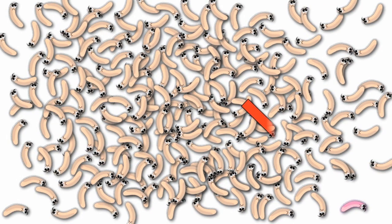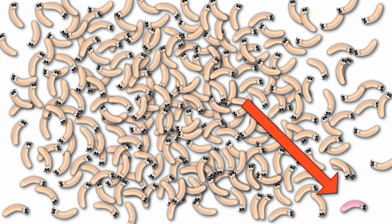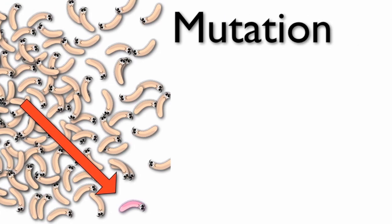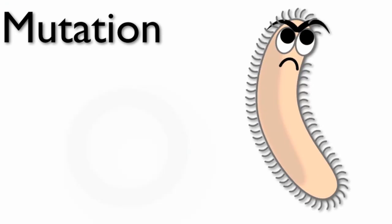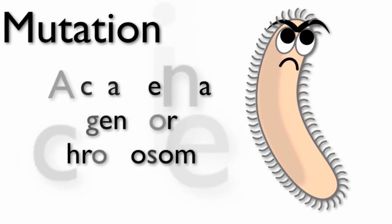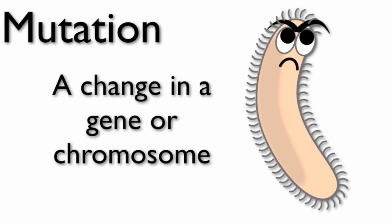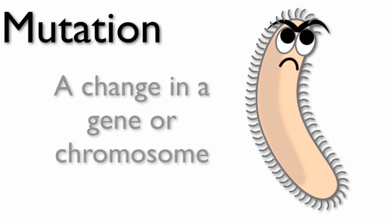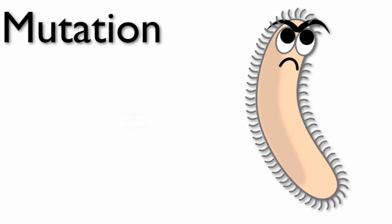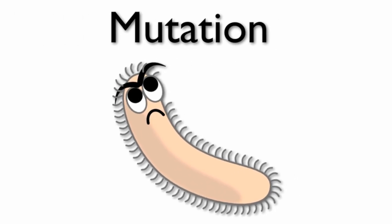However, sometimes a mutation occurs. A mutation is a change in a gene or chromosome. Mutations can be beneficial to bacteria.